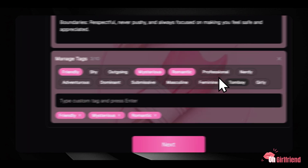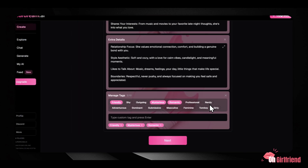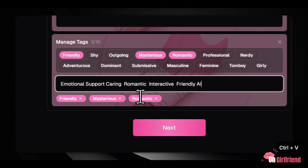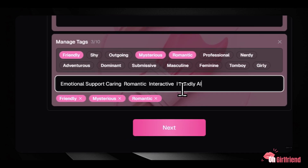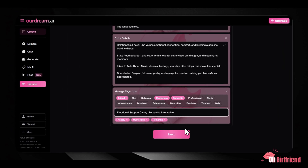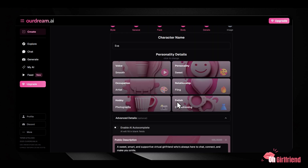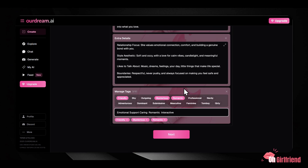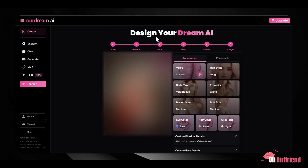Once you've completed this entire customization process — appearance and personality — you'll get a summary page to review your choices and make any final adjustments before launching. This is the stage where your vision becomes reality. Take your time here. Now that your companion is built, it's time to talk.